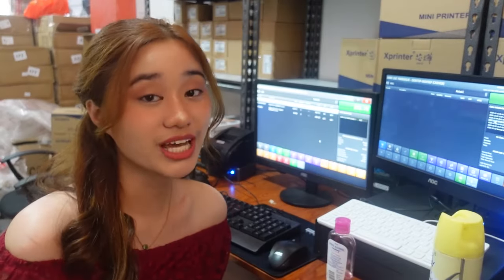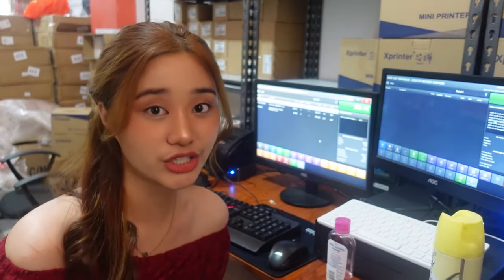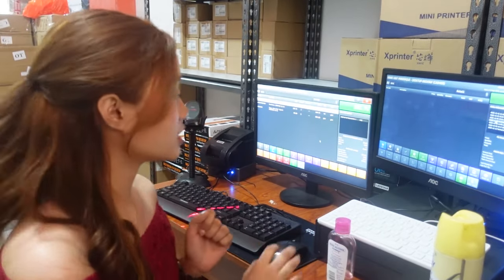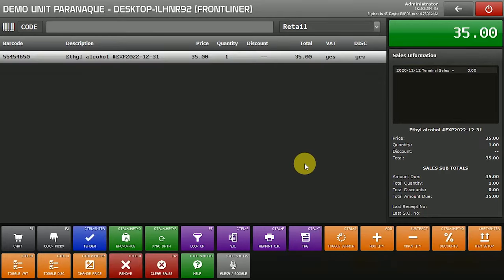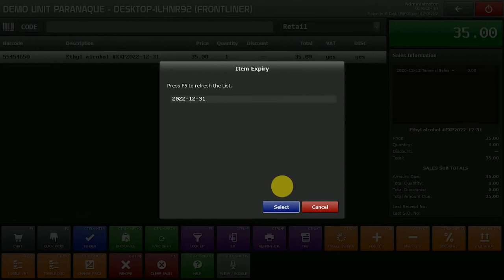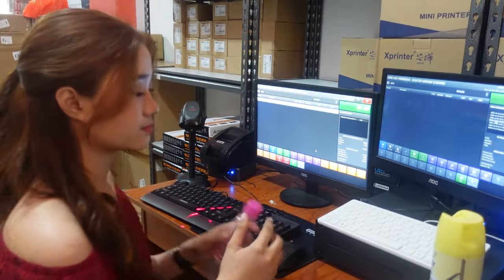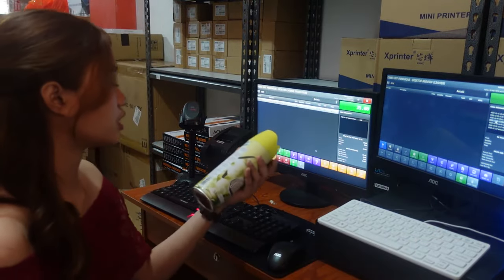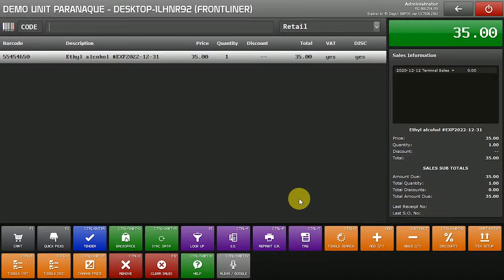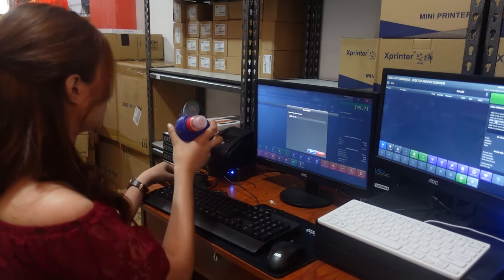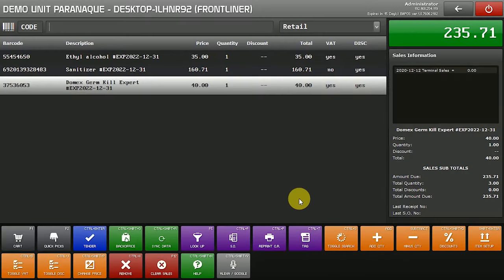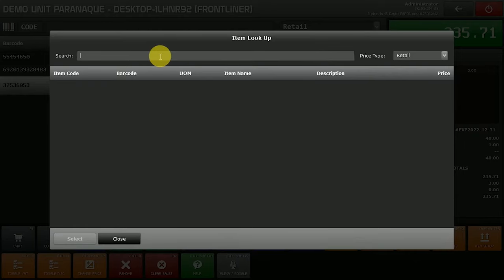Now that we're done with item entry and reports, I'm going to show you Sales Order using our Frontliner Setup. Scan your items using the barcode scanner. As you can see, a pop-up appears when you scan the barcode showing the expiry date of the item. You can also use the Lookup button to search for items.